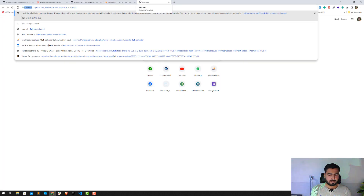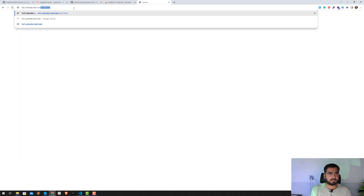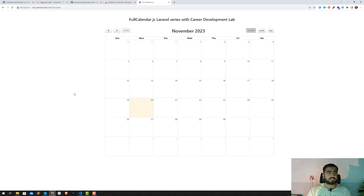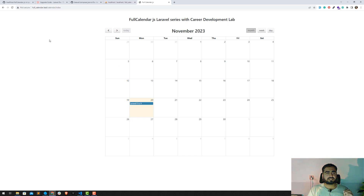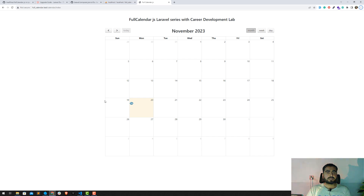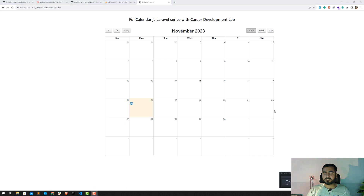Opening the application at fullcalendar.test — going to calendar/index and yes, it's working fine now on Laravel 9. I'll add a new event called 'Welcome to Laravel 9', click Save — it's saved. Refreshing the page and it's still there. The CSS is a bit different because earlier in the series we modified the width, height, and color. Now I'm going to upgrade from 9 to 10 — I'll probably do that in the next video since this one is getting longer. Thank you so much for watching, see you in the next one!